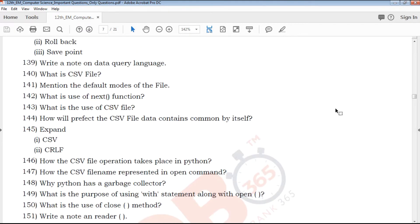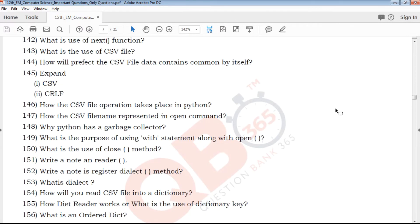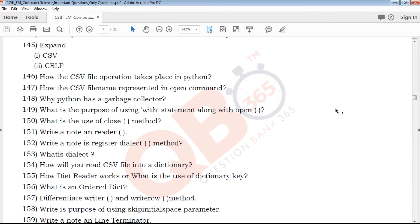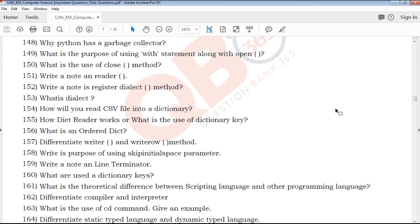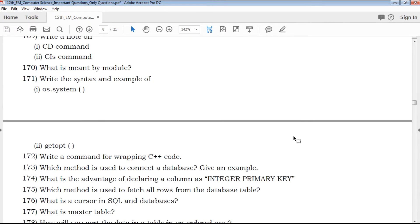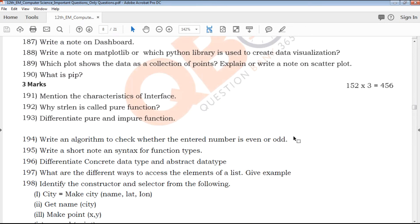Important questions, model questions, creative questions, book back questions — all you need to command. Next is 3 mark questions. 152, 3 marks.